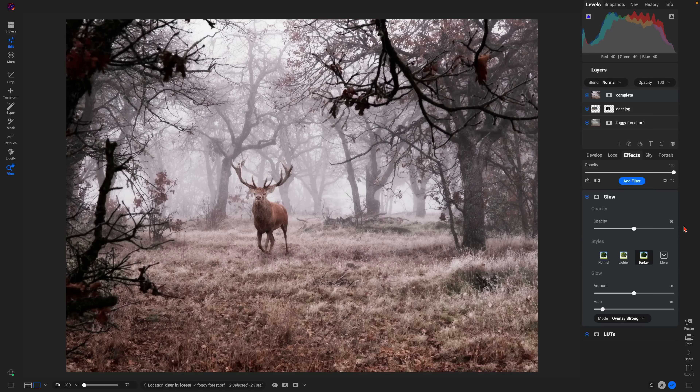It's really that easy to achieve complex edits using the advanced masking tools inside ON1 Photo RAW. Thanks so much for watching — I'll see you in the next lesson.